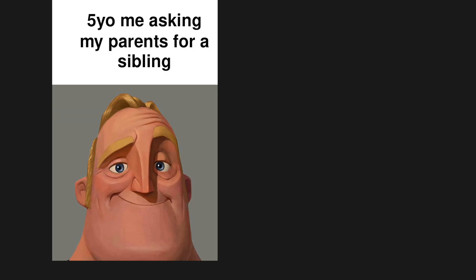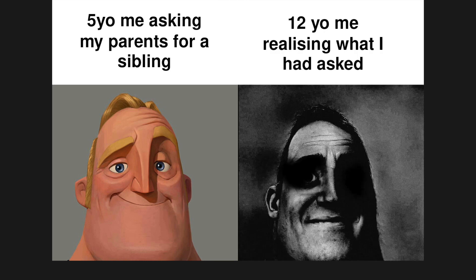Five-year-old me asking my parents for a sibling. Twelve-year-old me realizing what I had asked.